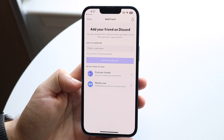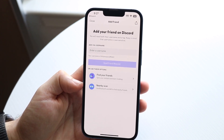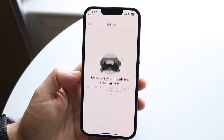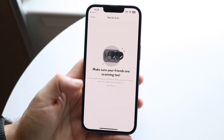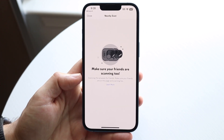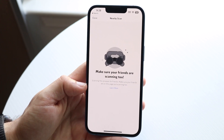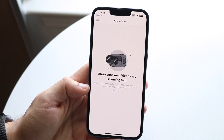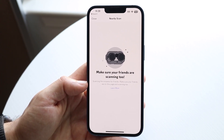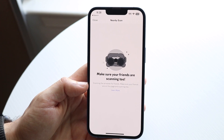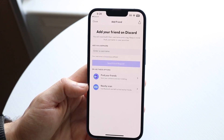You can also use the nearby scan feature. What this does is it will use Bluetooth to find your friends around you, as long as they're on Discord and have Bluetooth on too — you'll basically be able to find them this way. It's kind of cool, but that's another way you can look up a user.